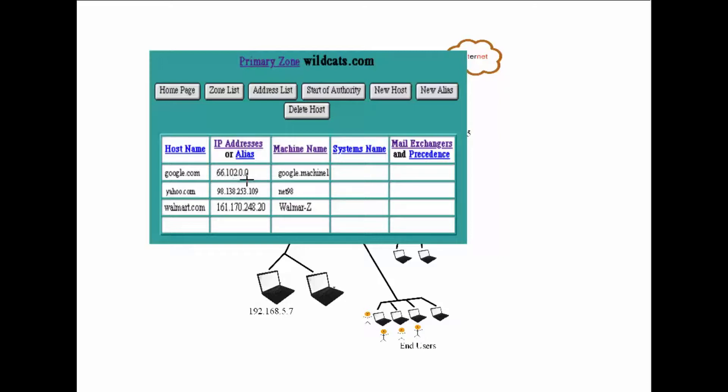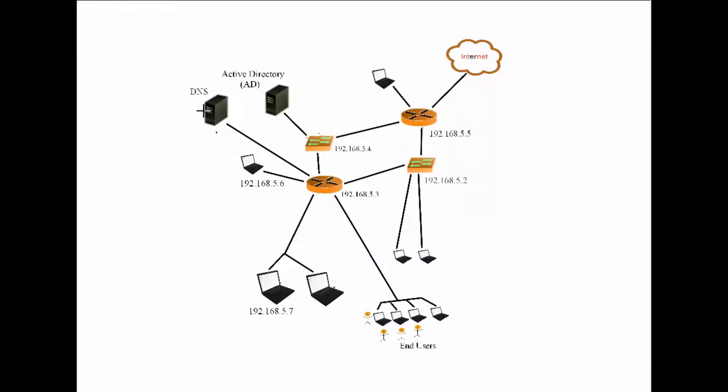Then it looks up a table and says, oh, here you go. In order to get google.com, you'll need to go to the IP address of 66.102.0.0. The DNS then sends you the IP address direction and now your computer knows where to go.